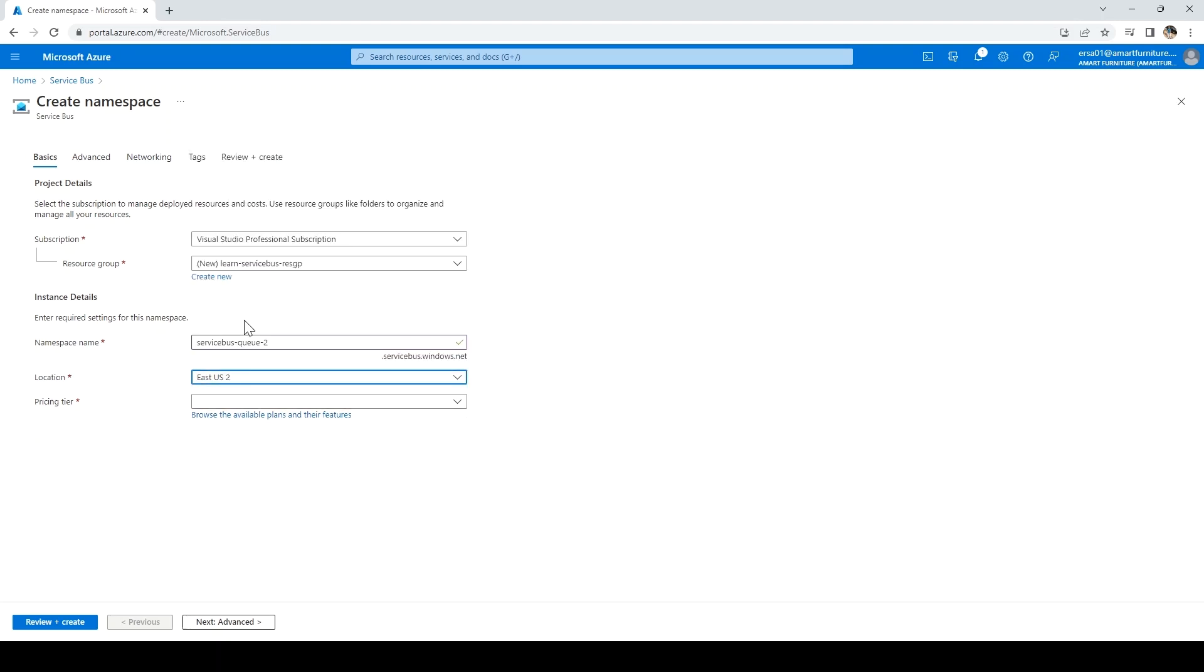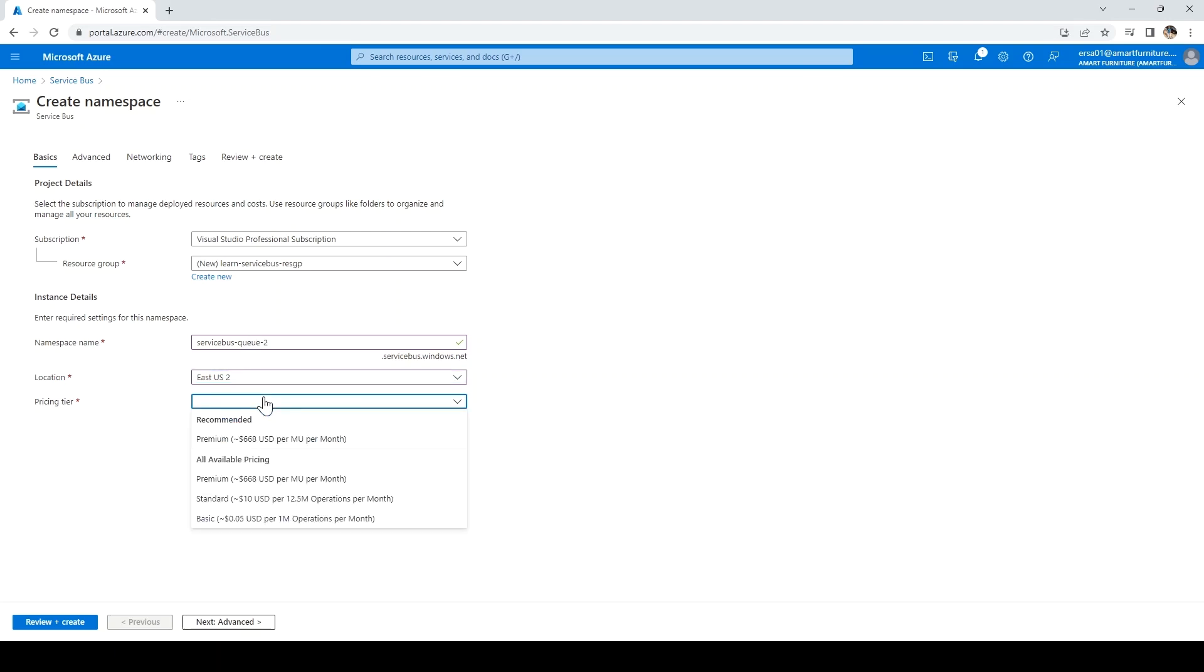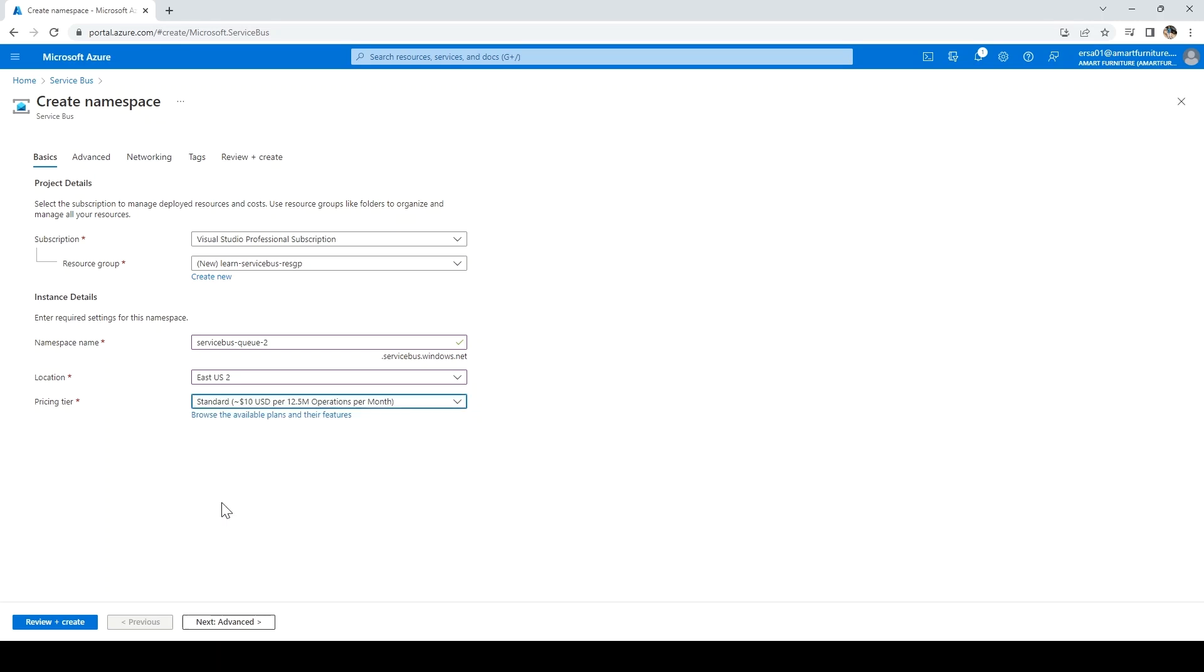I'll select East US. For the pricing tier, this is very important. There are several available tiers which Azure has provided. The price range varies for each tier based on the operations and type of services. Standard suffices our needs, so I'll select standard.